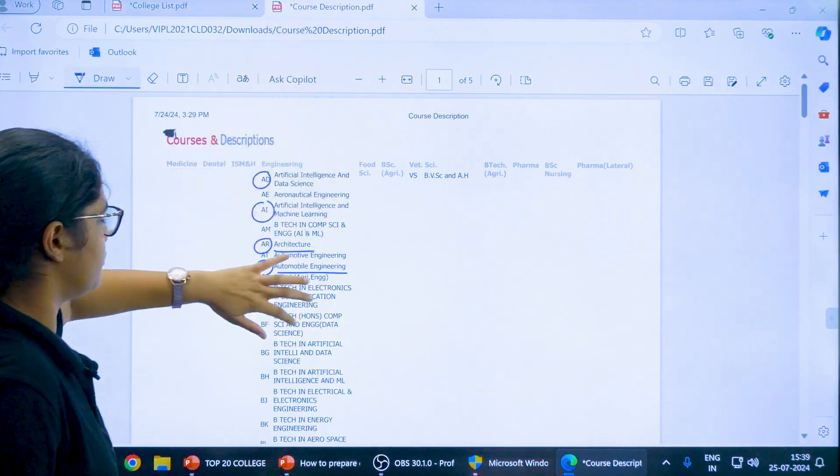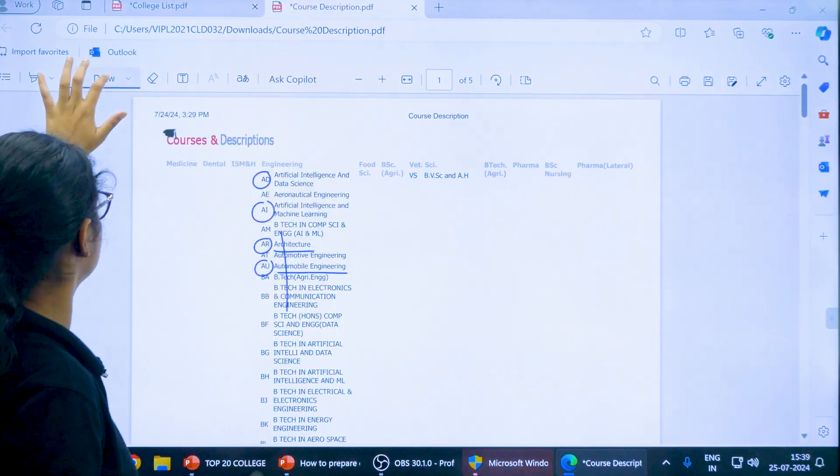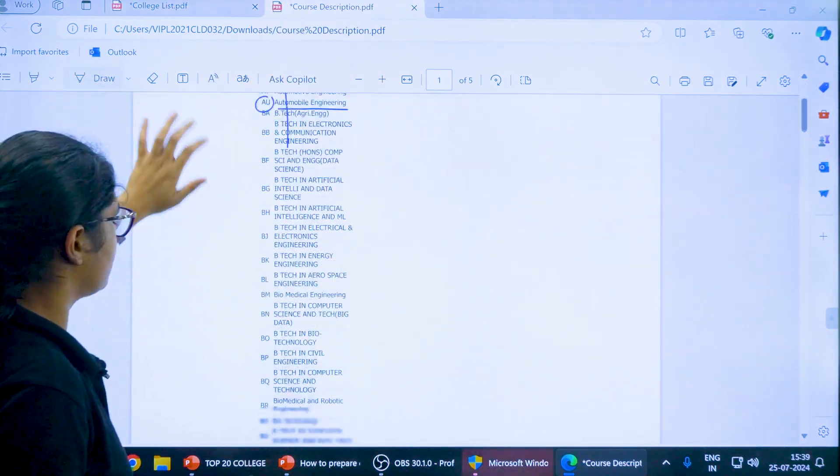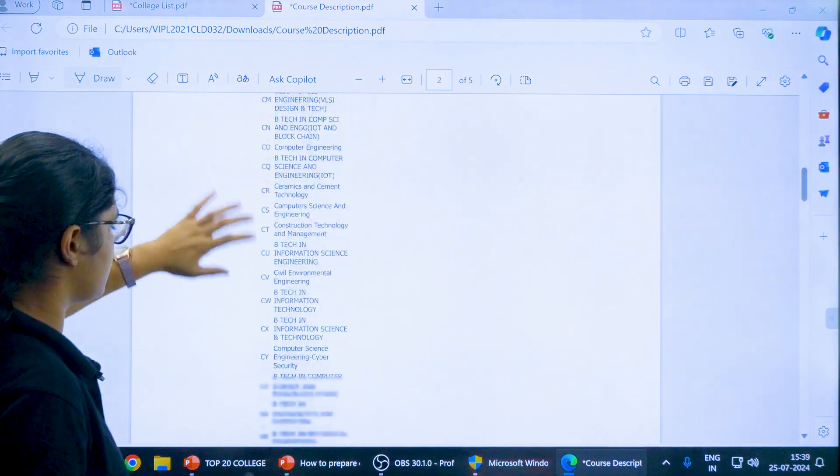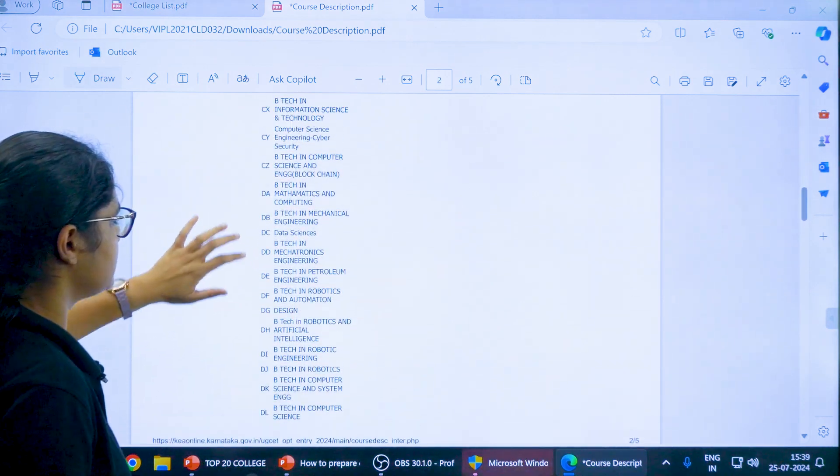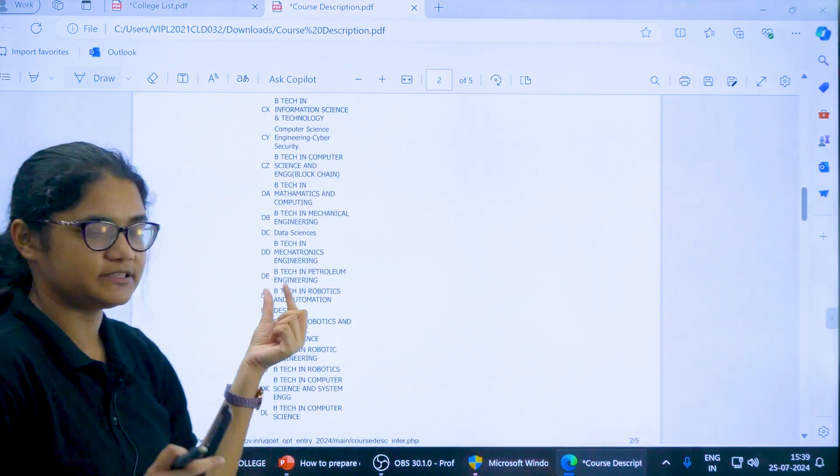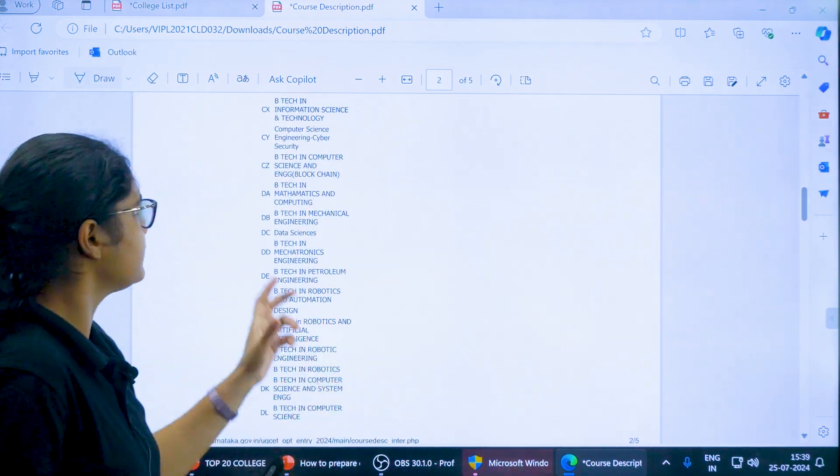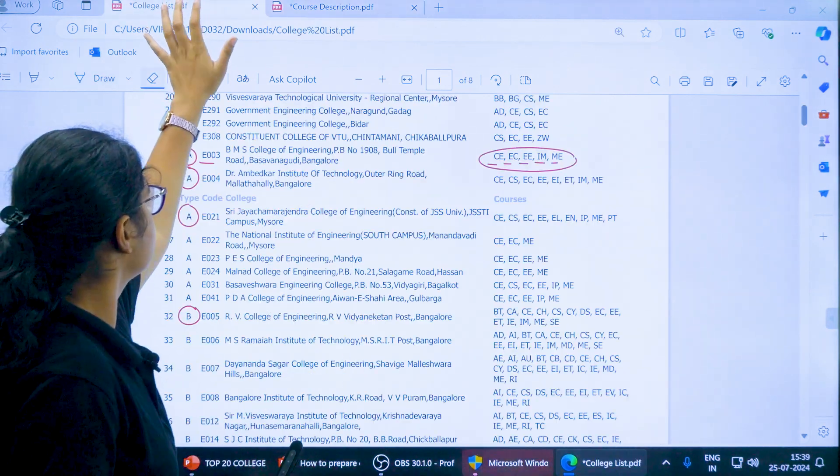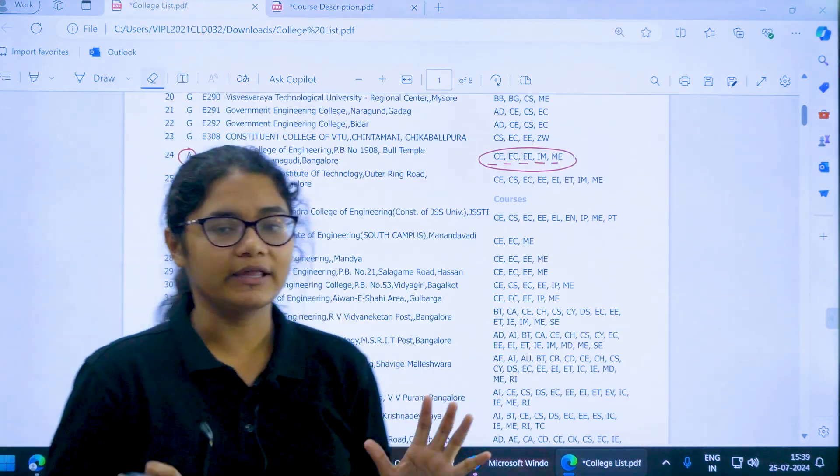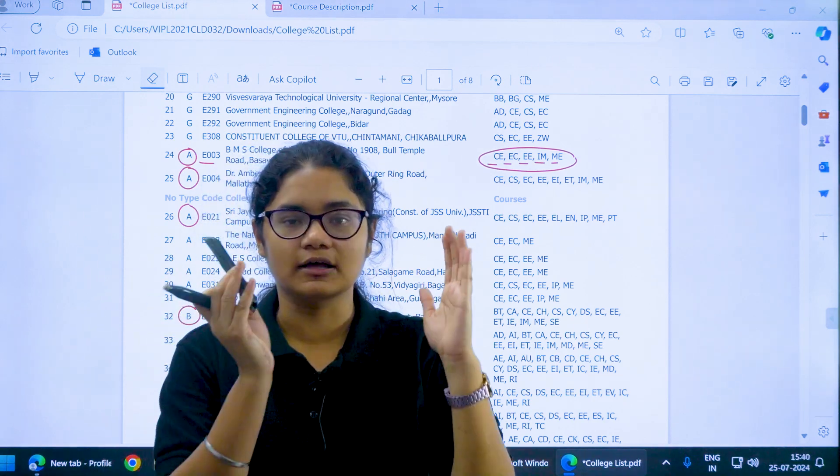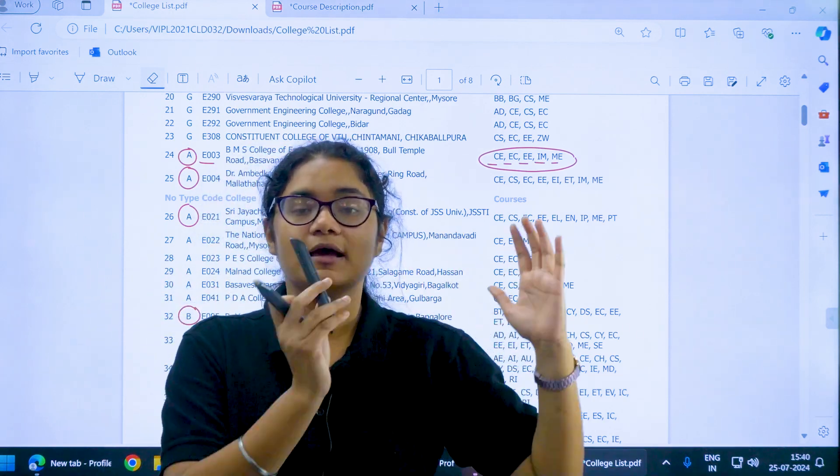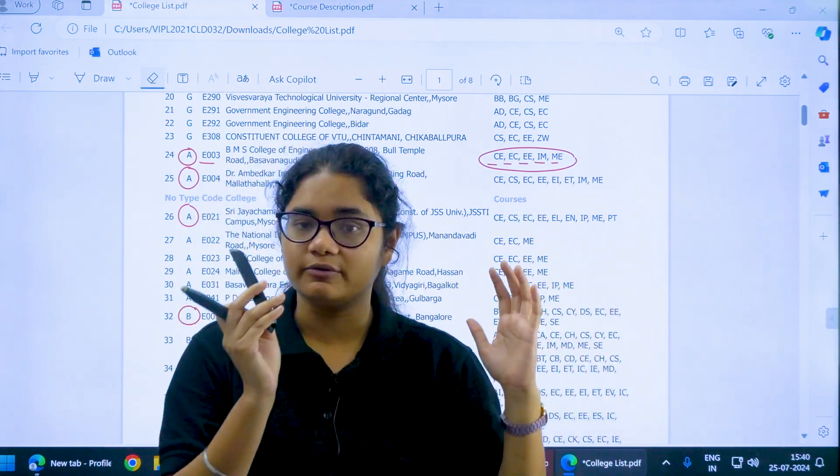The description of different courses you can see here. All the courses whatever are available, their abbreviations are given here. In this way you can check the college code, the college name and the course.